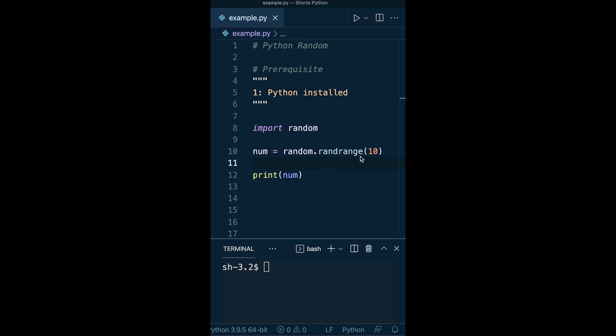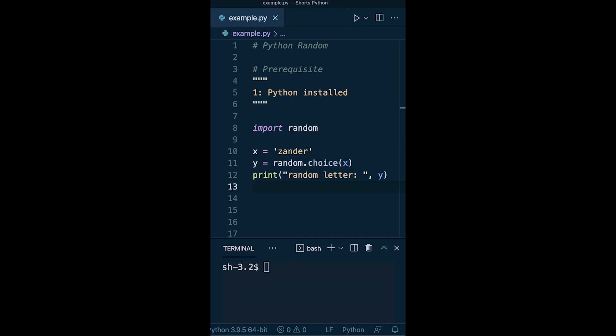We can use the random range. Here I've just typed in 10, and this is going to produce a number up to 10. We don't have to just use random for numbers; we can also use it for characters or strings.